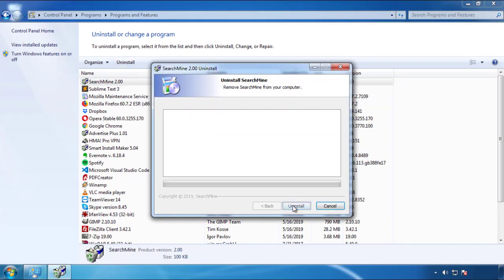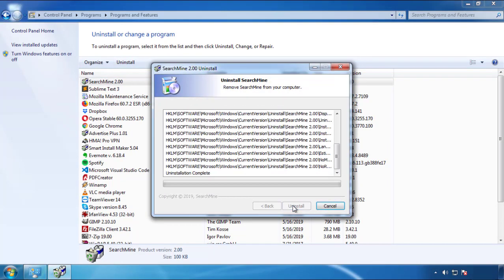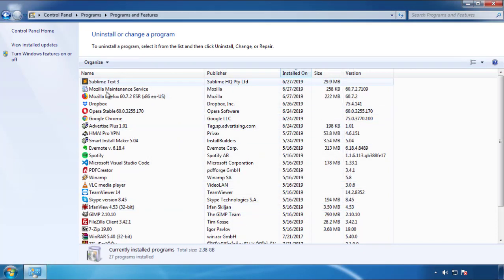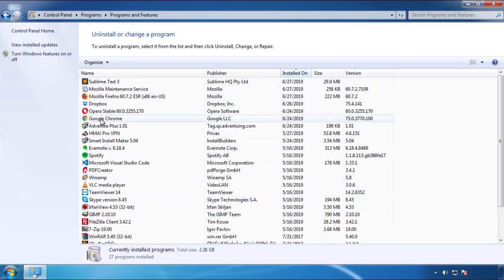But be warned — viruses have gotten smarter with time. You may encounter some that provide a backdate or are installed under different names. So definitely look around and uninstall everything you don't remember adding.